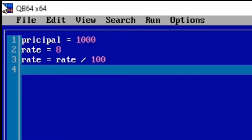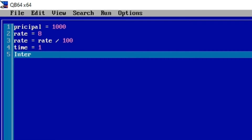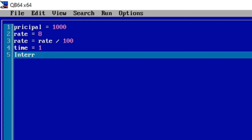Then we assign our time. We are calculating it once per year, so the total time is three years. We will calculate it three times, so let's make the time one for now. Let's try simple interest.